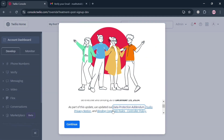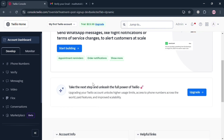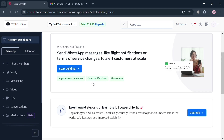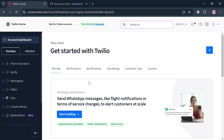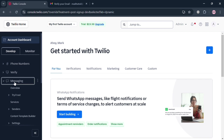After that, you will be directed to a new page where you click Continue. You are now under the Develop section, where on the left side panel you can navigate phone numbers, verify, messaging, video, flex, conversations, and many more. Under Get Started with Twilio, you can also navigate sections including For You, Verifications, Notifications, Marketing, Customer Care, and Custom.